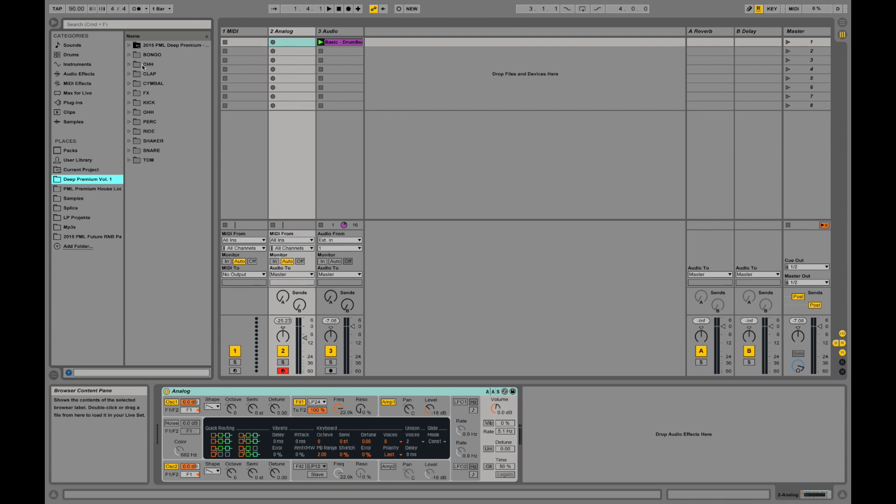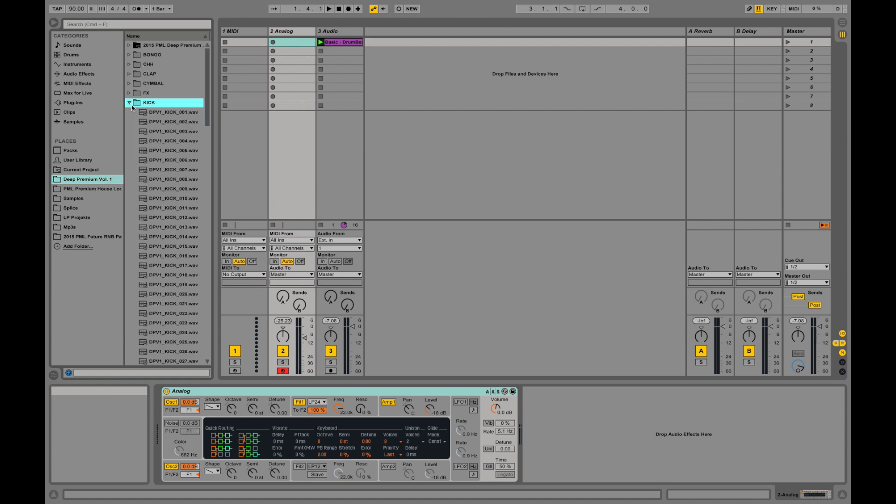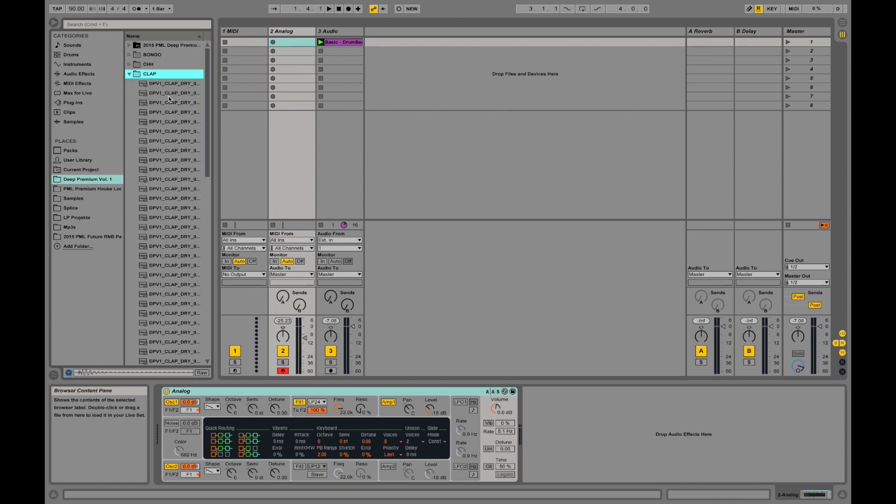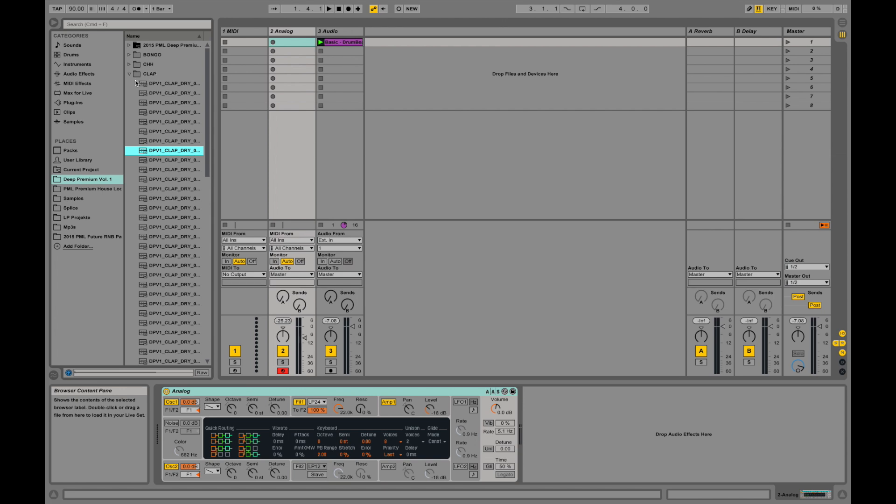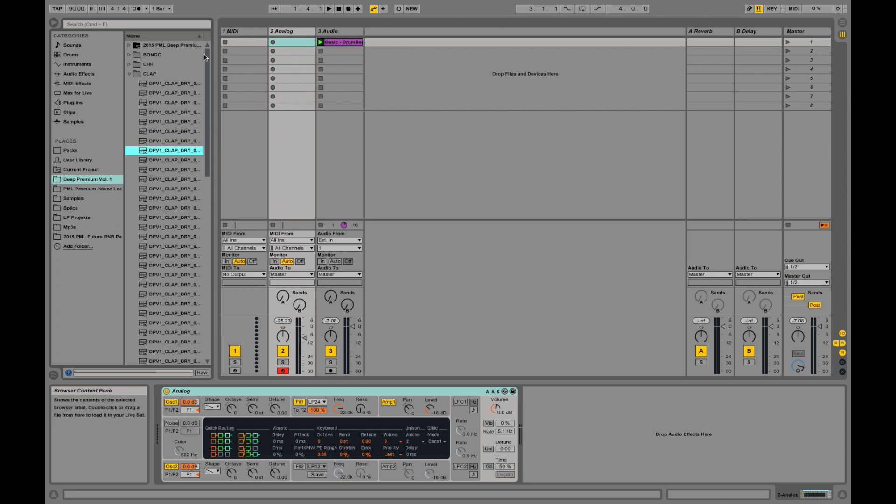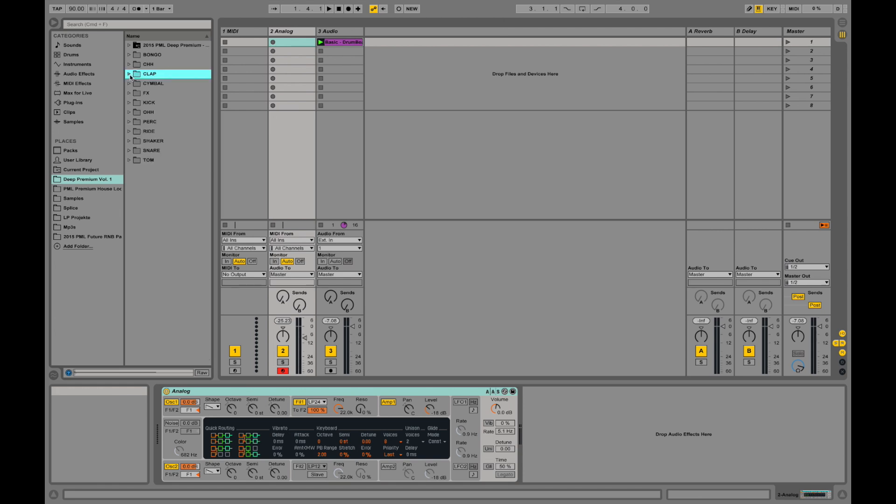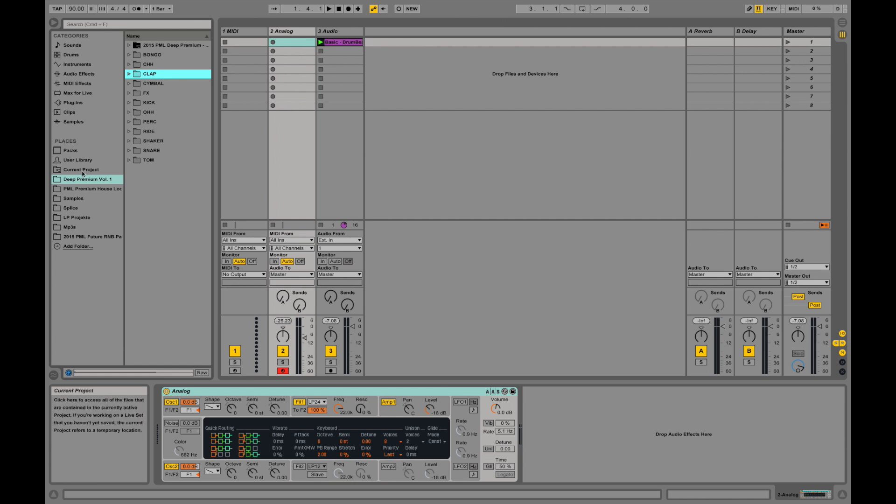For example, we offer the premium drum sample pack where you can browse through kick sounds and clap sounds. All this is audio information you can drag onto your channels, or it's also possible to use them on MIDI channels in a different setup.